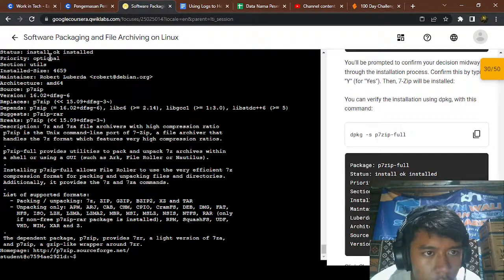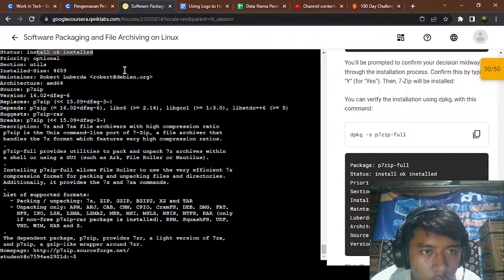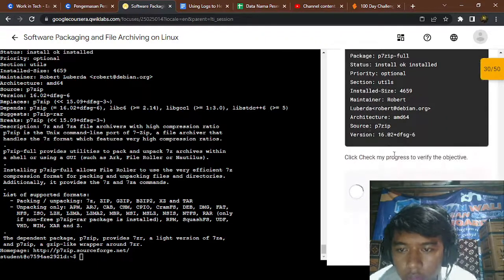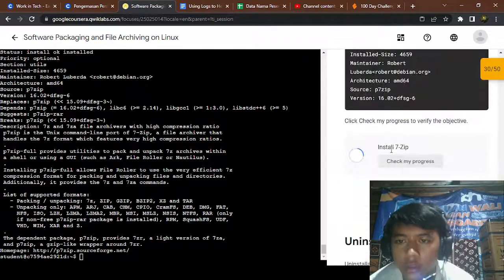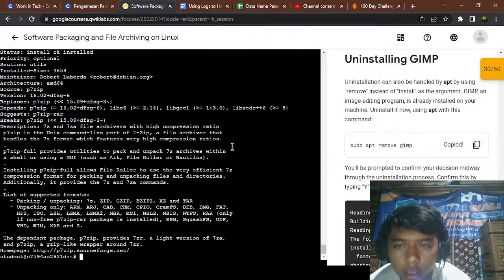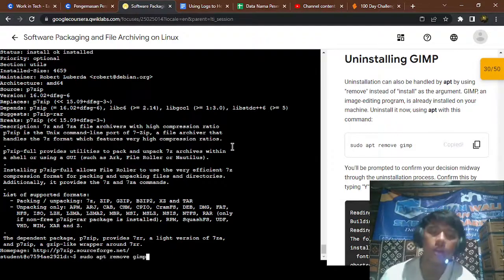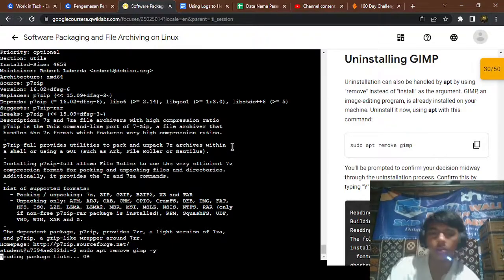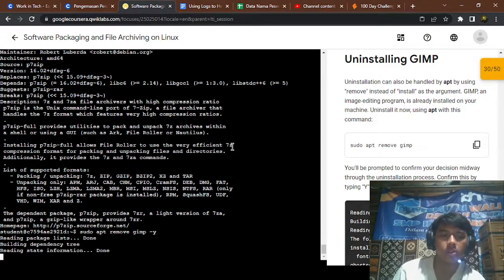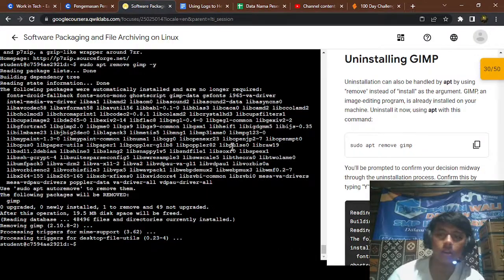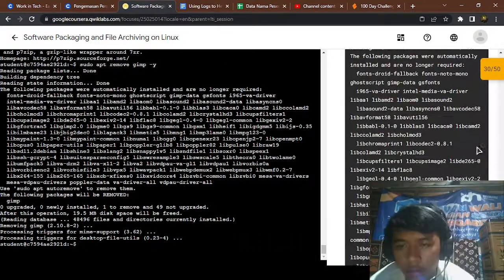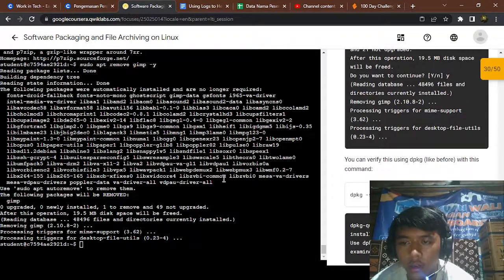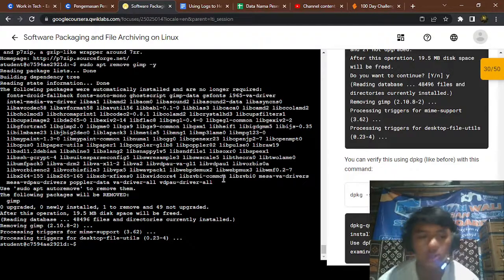And the last is uninstalling game with additional -y. Yep, the game has been removed, so if we're gonna search it, game is not installed.